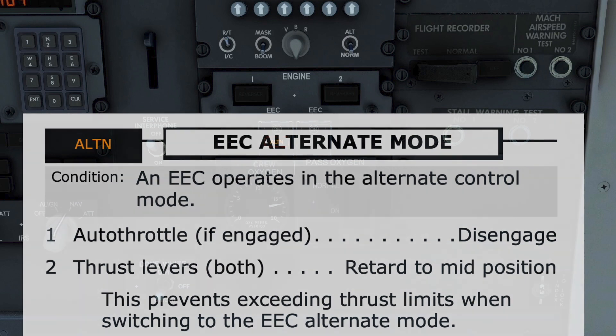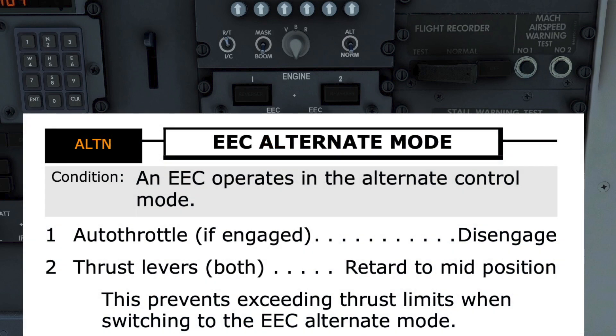The pilot monitoring reads aloud the checklist title and condition, and seeks agreement from the pilot flying that this is the appropriate checklist before continuing. The ALTN in the black box in the top left corner visually matches the text seen on the EEC button. When both pilots agree this is the correct checklist, the first item is performed.